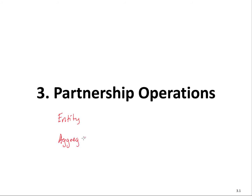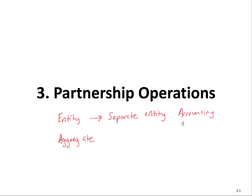The entity theory says that a partnership is a separate entity with respect to tax purposes. Being a separate entity, it's separate from its owners, who each have various accounting methods and tax years. So the partnership itself, under the entity theory of taxation — and this is how the rules work — actually calculates its tax year as one single year for the partnership. There's only one tax year.